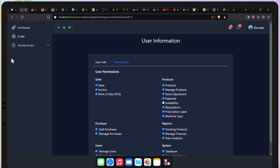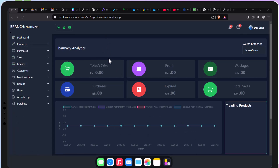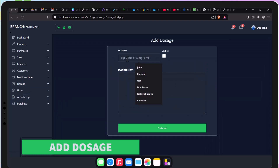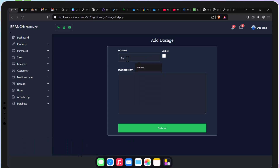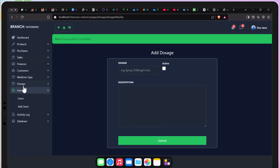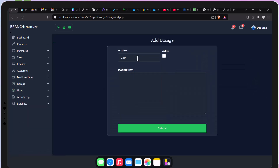I'm going to show you how you can be able to work with a point of sales and how it usually produces the receipts and all that.